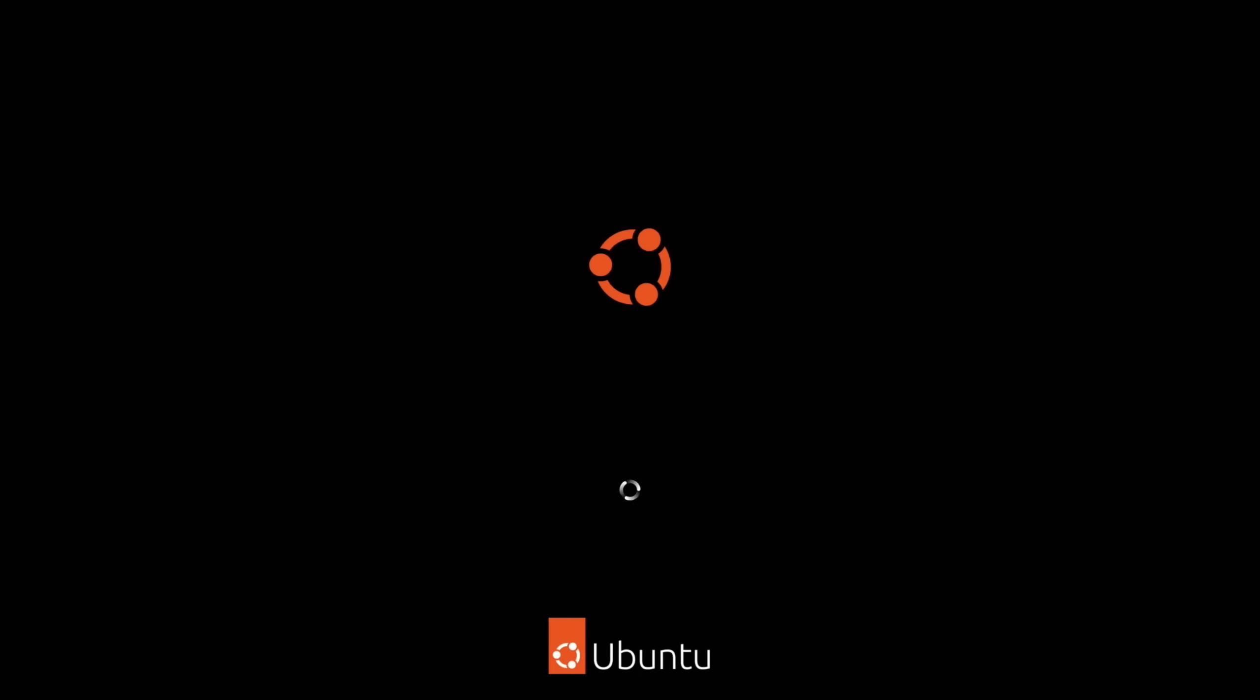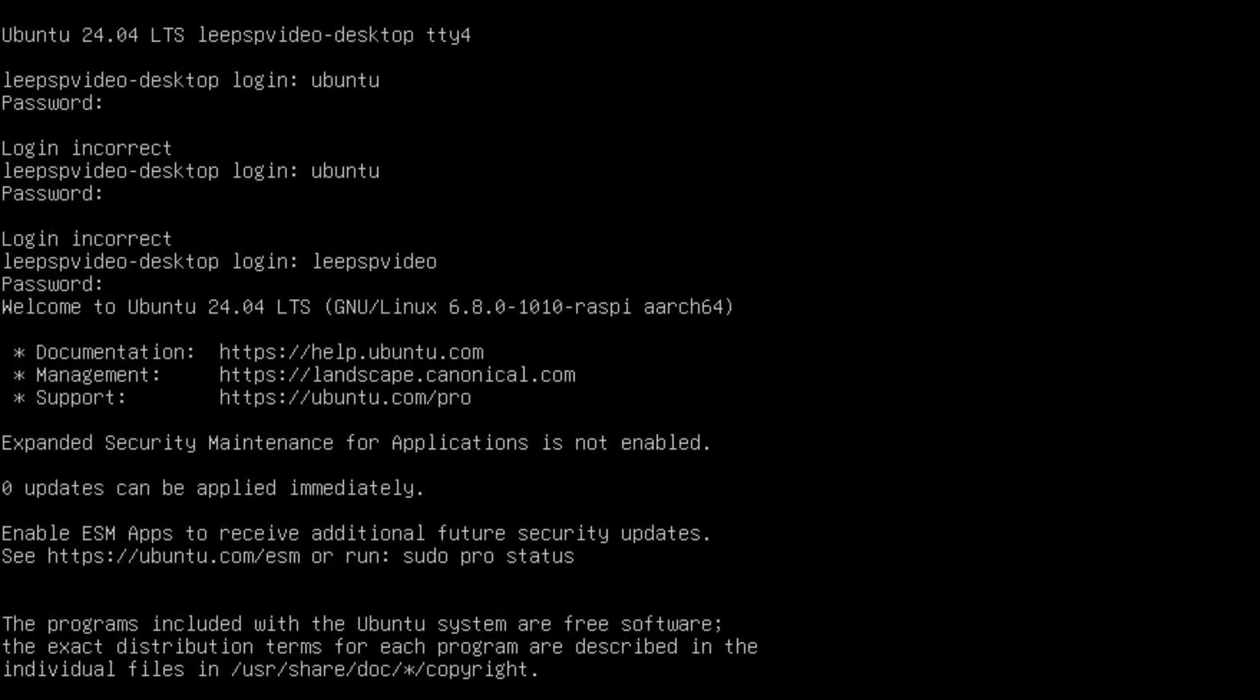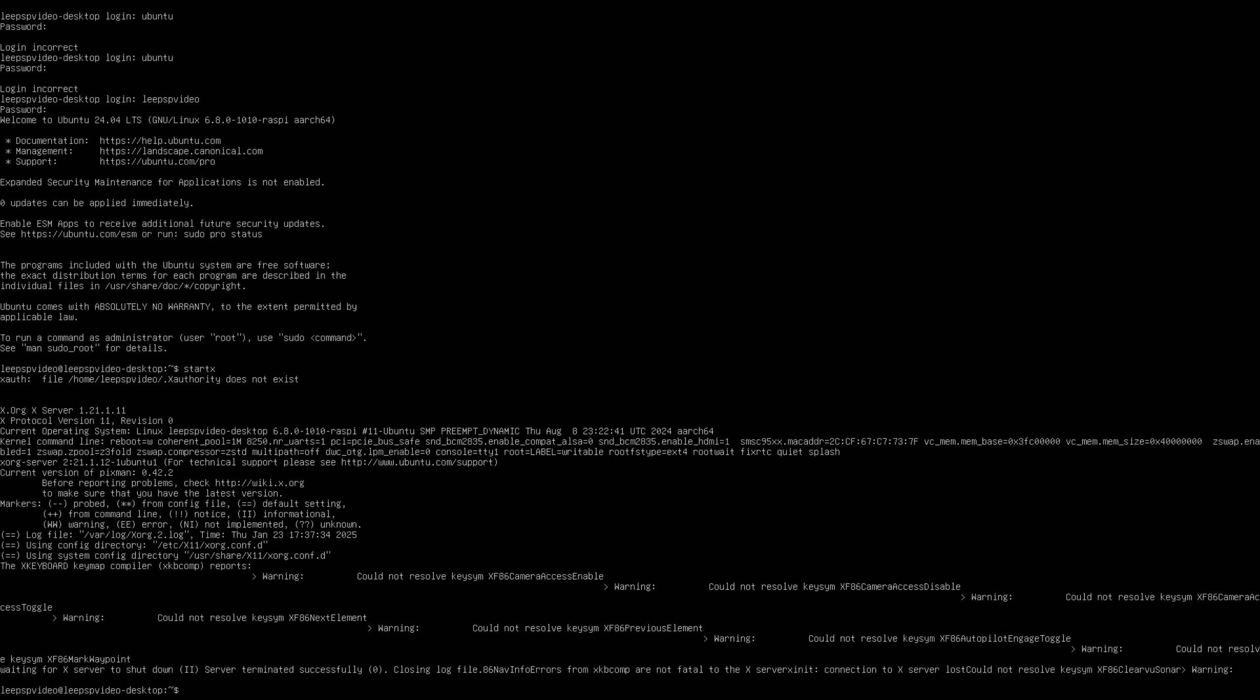It does this every time. And then it goes green if it's not going to work. It doesn't look like it's going to work. So I've just tried control alt F4. I'm going to see if I can log in again. Oh, okay. So it's let me in like this. So if I try startx. Okay. Could not resolve keys. Current operating system.